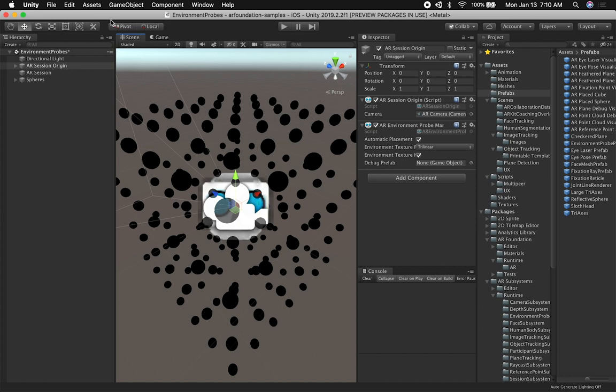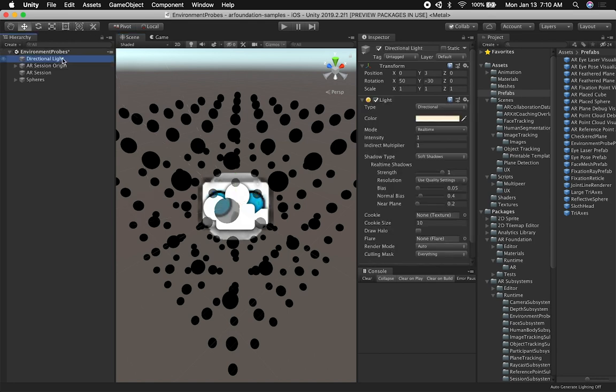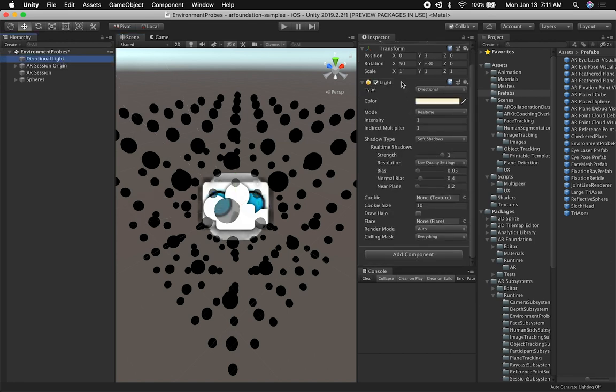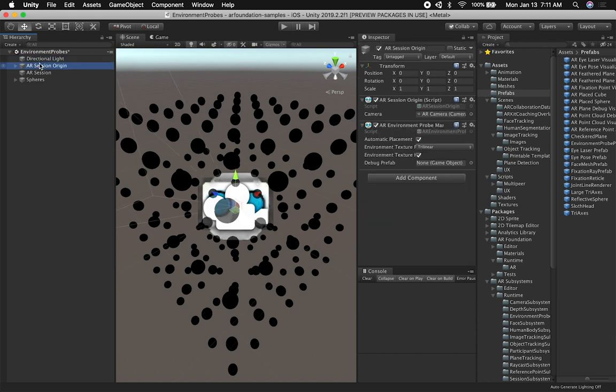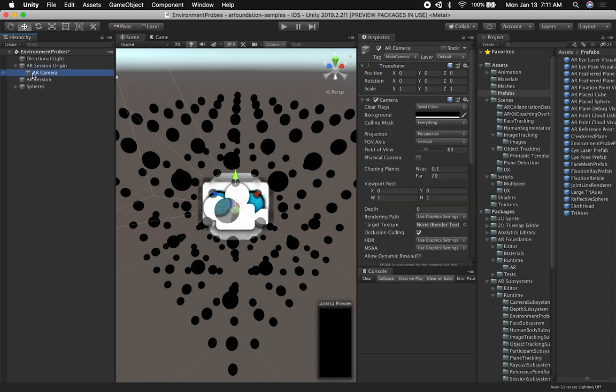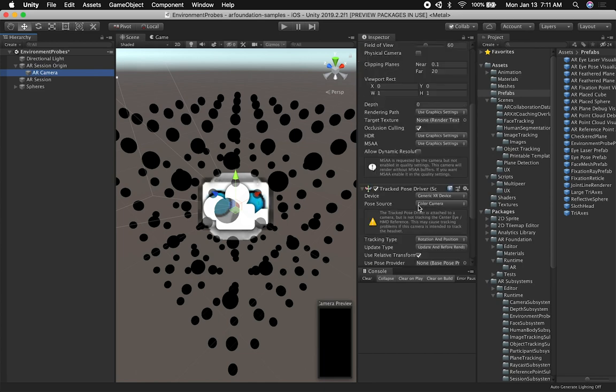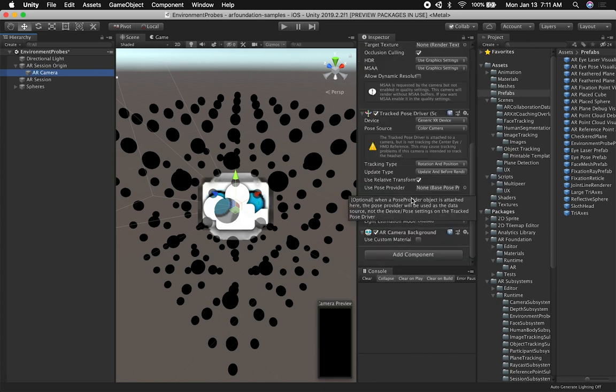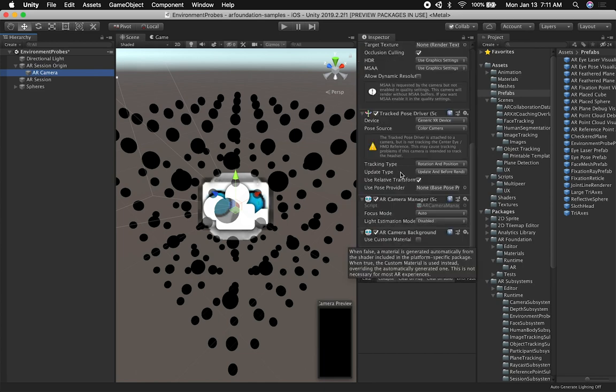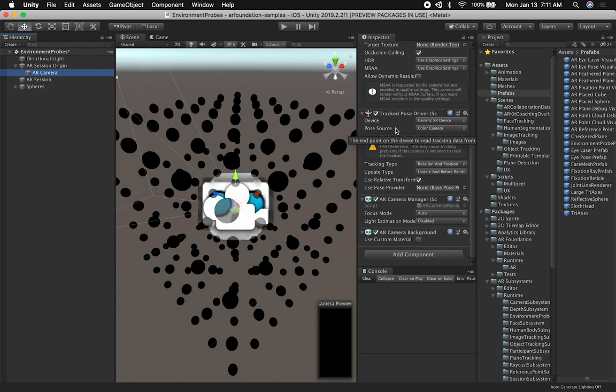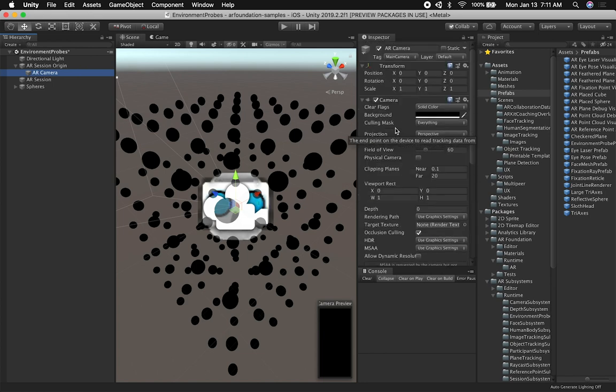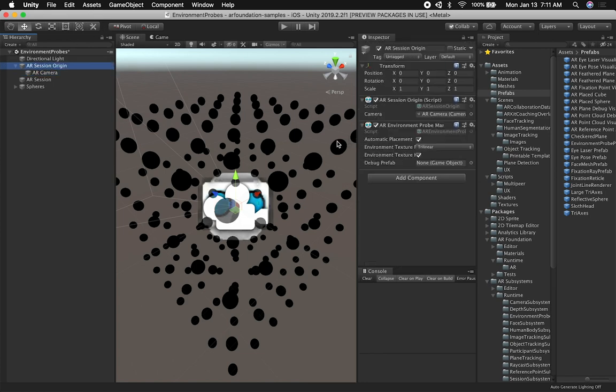Some of the main components in this scene, which is the environment prop scene, are the directional light. It's very straightforward - just a light with intensity of one, indirect multiplier one, and some real-time shadows. The components that are important for this video are the AR session origin. We also have inside an AR camera, AR camera manager, and AR camera background. This is all boilerplate. There's really nothing in here out of the ordinary that I've shown you before.